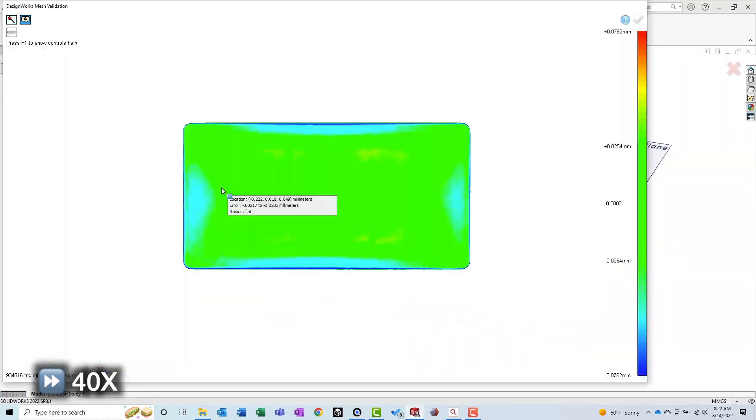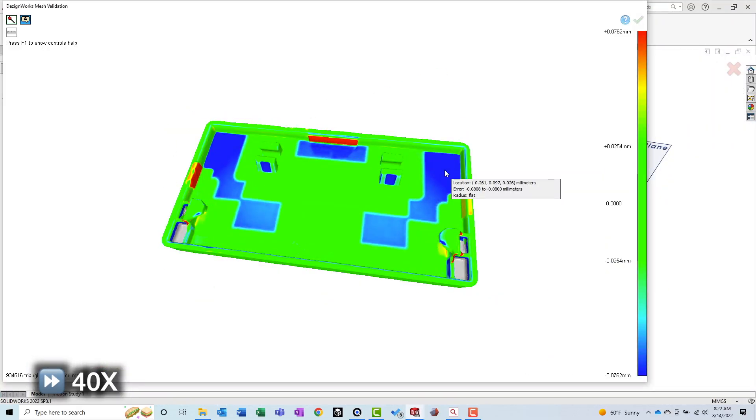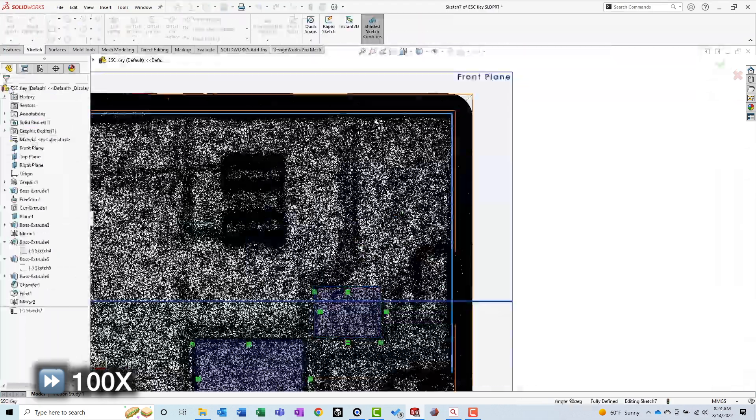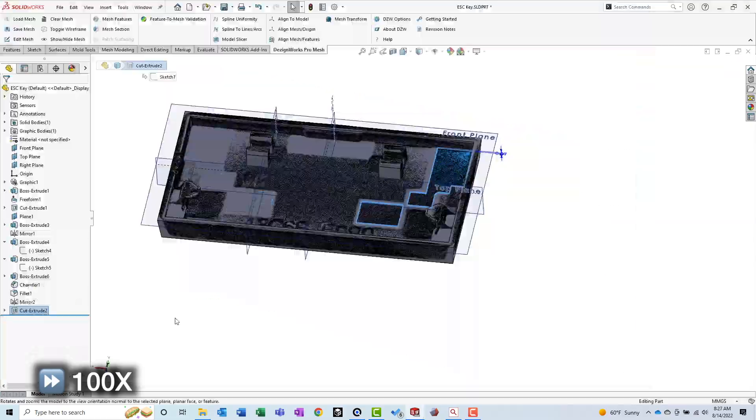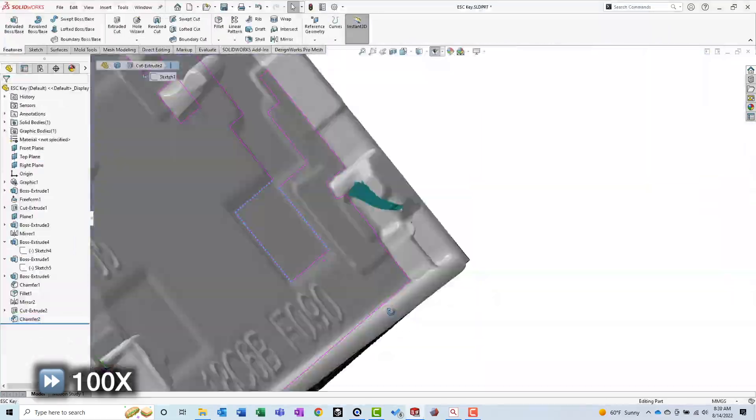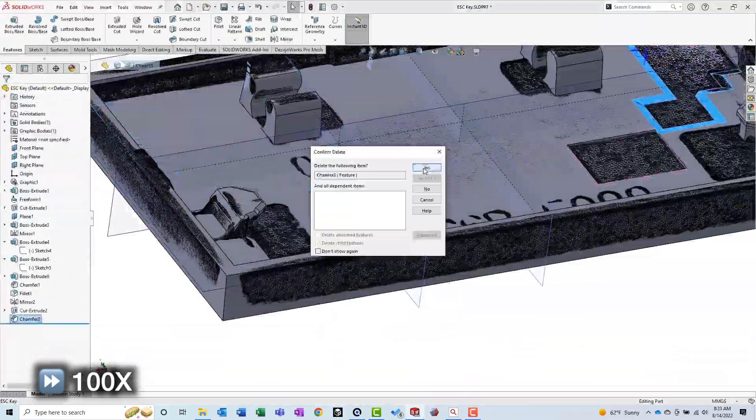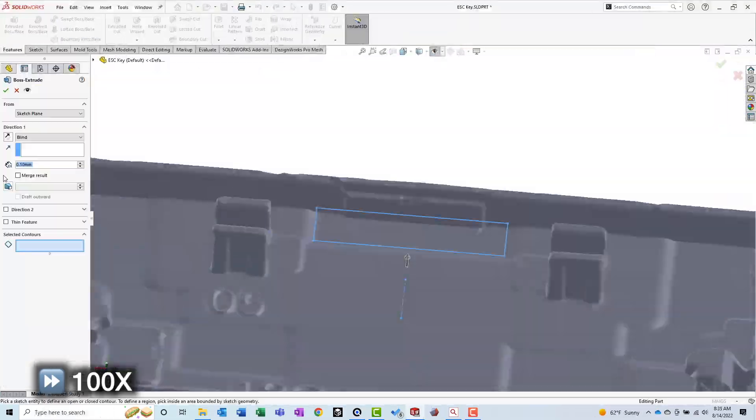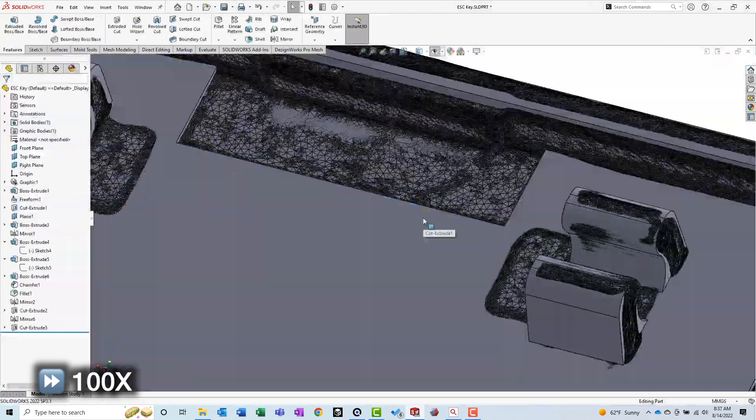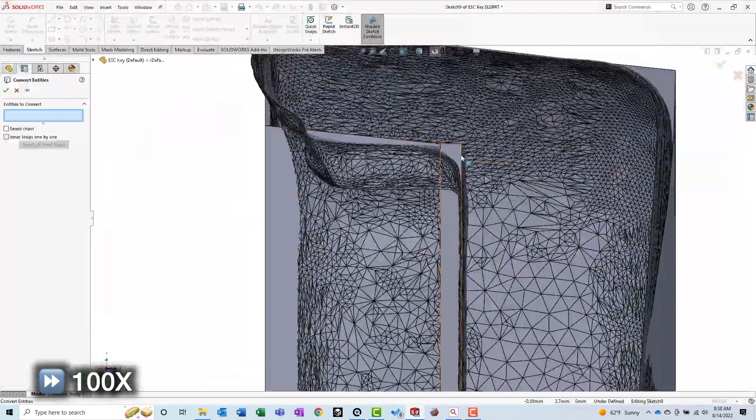Checking the deviation plot revealed that although I was getting closer to being done, there were still some areas with high deviation. Although I questioned whether or not these features contributed to the functionality of the part, I went ahead and modeled them anyway.